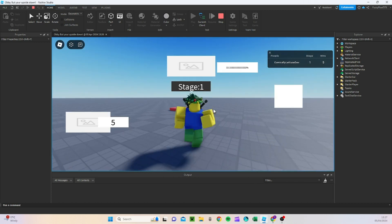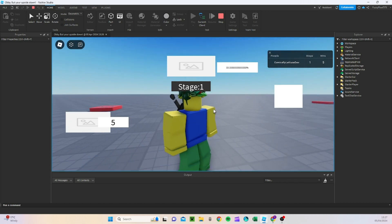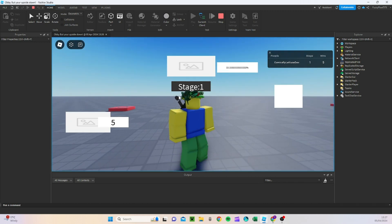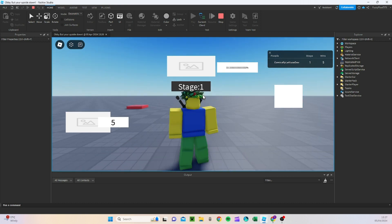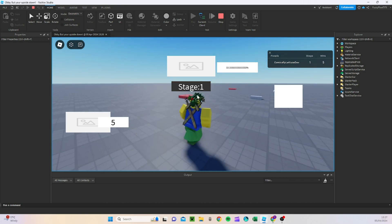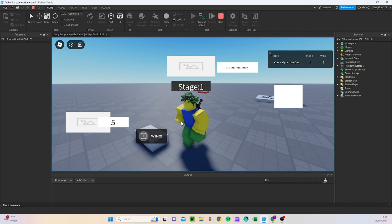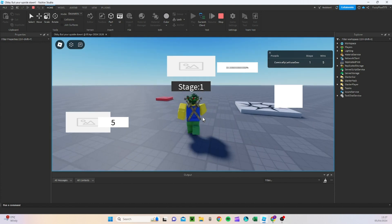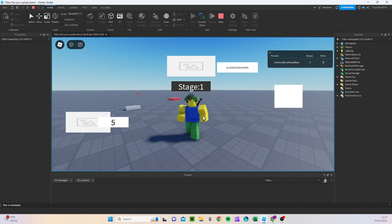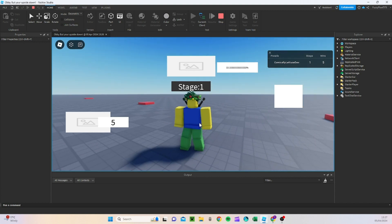Alright guys, so as you remember last time we left off, we made game passes work and some other things such as two times win, two times speed, and two times jump. Today what we're going to be working on is mainly the UI, and we're also going to be making a shop GUI as well as some other buttons such as the settings and information. Without further ado, let's go.